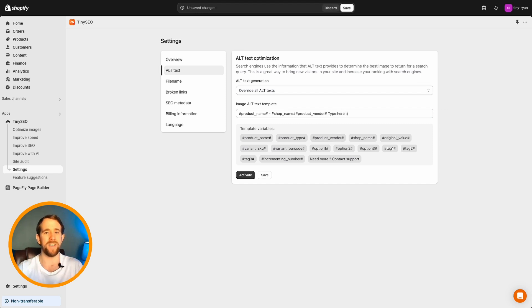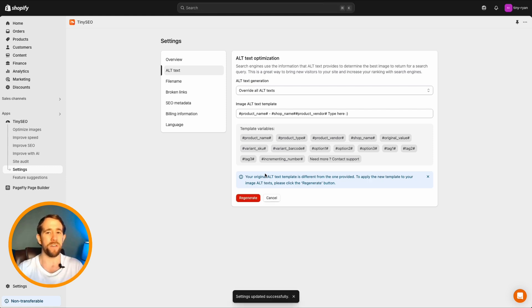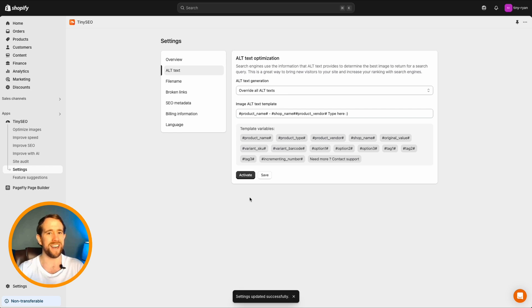When you're satisfied, hit save. Tiny tip, if you update the alt text template and want to regenerate your alt text, just do it in settings.